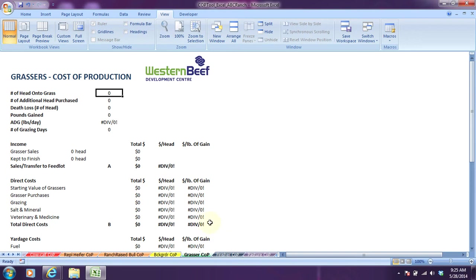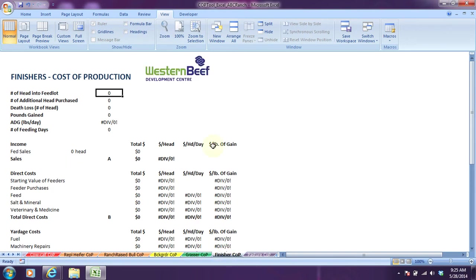Nothing under the grassers because there wasn't a grasser enterprise, and nothing under the finishers. As you can see, this report is empty and full of zeros and errors, which means there isn't proper information there for the calculation to happen.